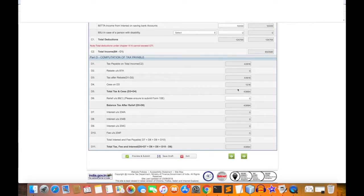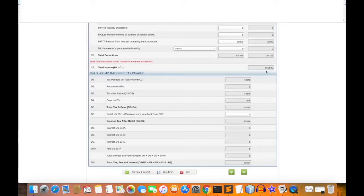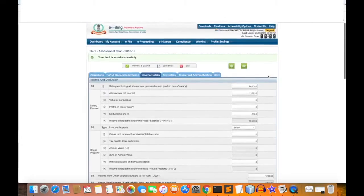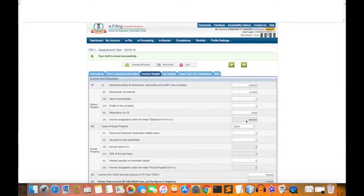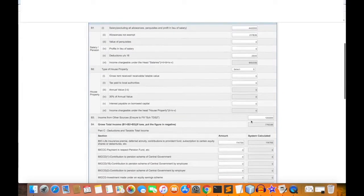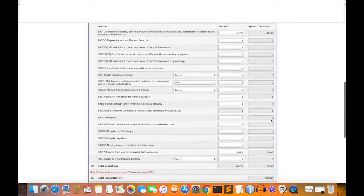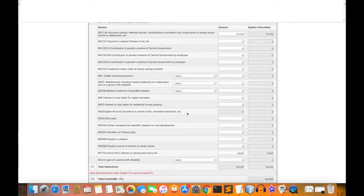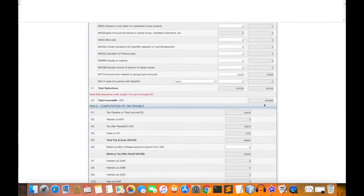What I am going to do is automatically fill it. The total taxable income is ₹6,50,580. This is the total taxable salary, this is the house property, this is the other source of income, and this is the deduction.